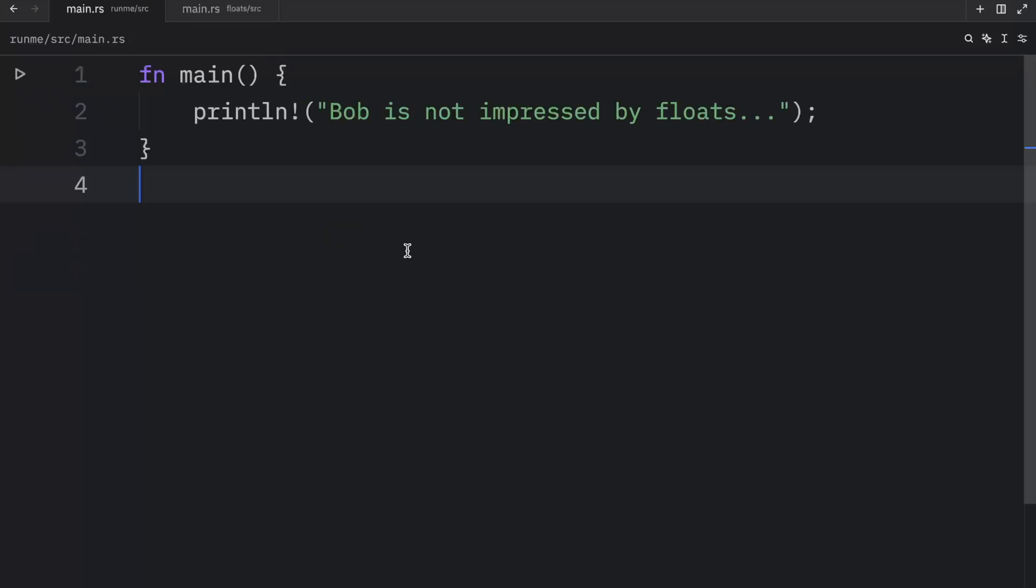So just to sum it up, we use floats to represent decimal numbers and fractions in programming. Now in a future video I will teach you how to properly perform calculations with floats, especially when it comes to calculations that rely heavily on precision. But for today's video that's all I'm going to cover.